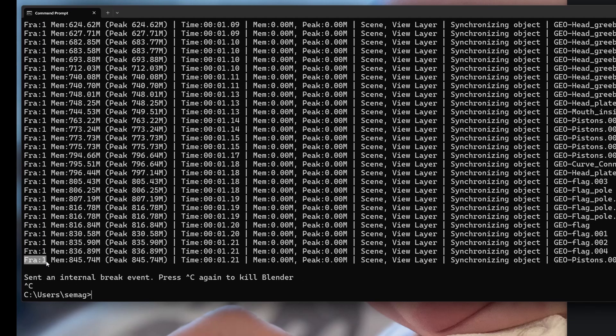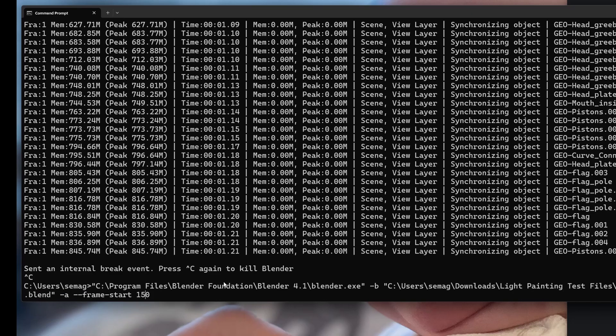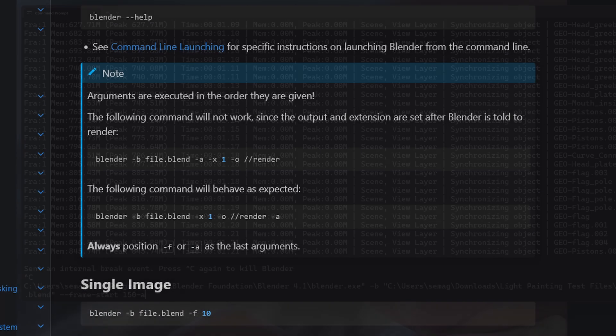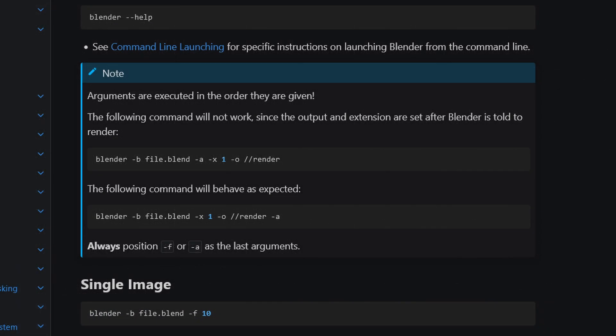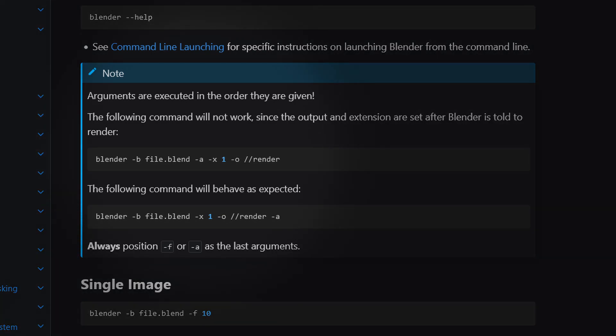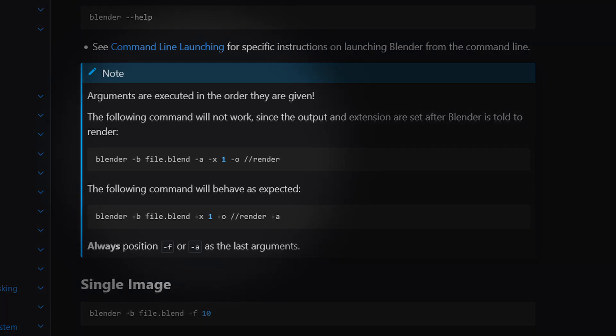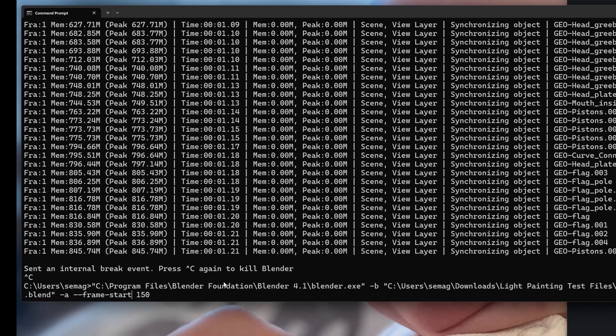You'll notice in this example it still starts at frame one. Looking back at the manual, the order of these parameters matters. The dash a or dash f for animation or still frame should always be last, so always put other parameters first.